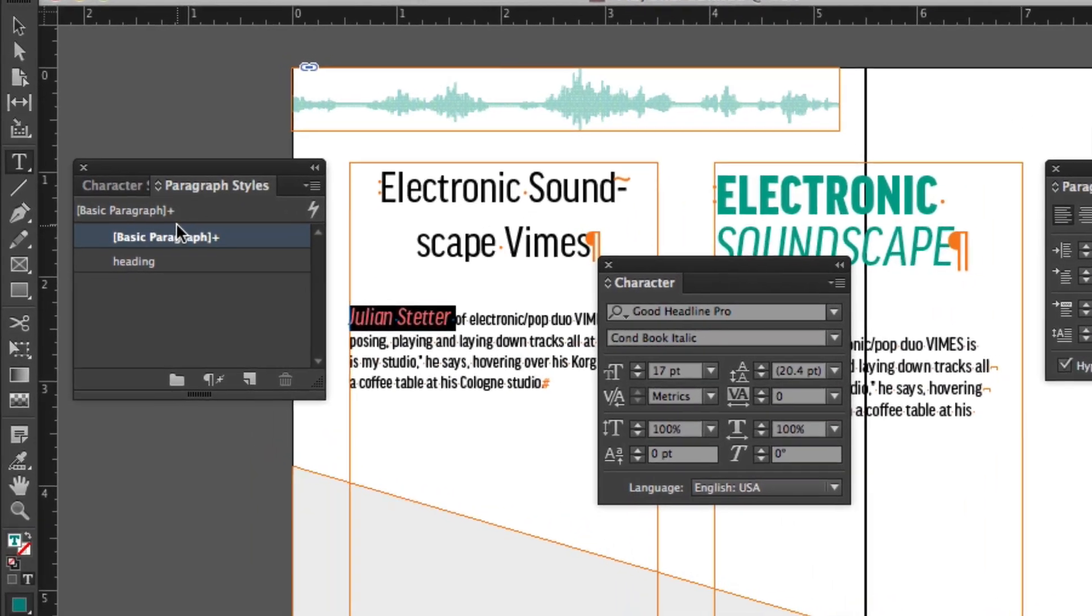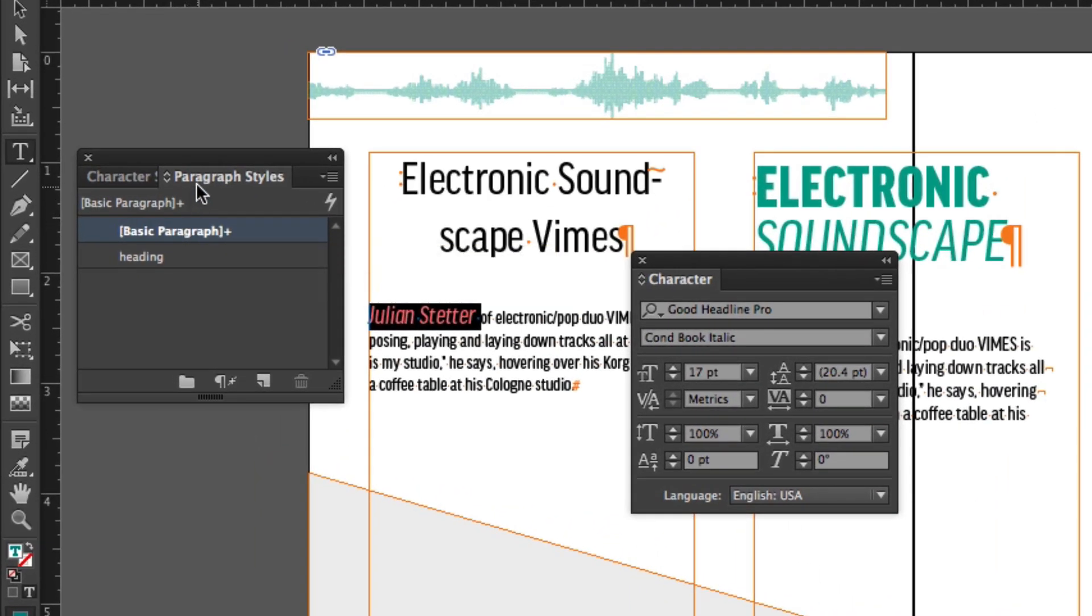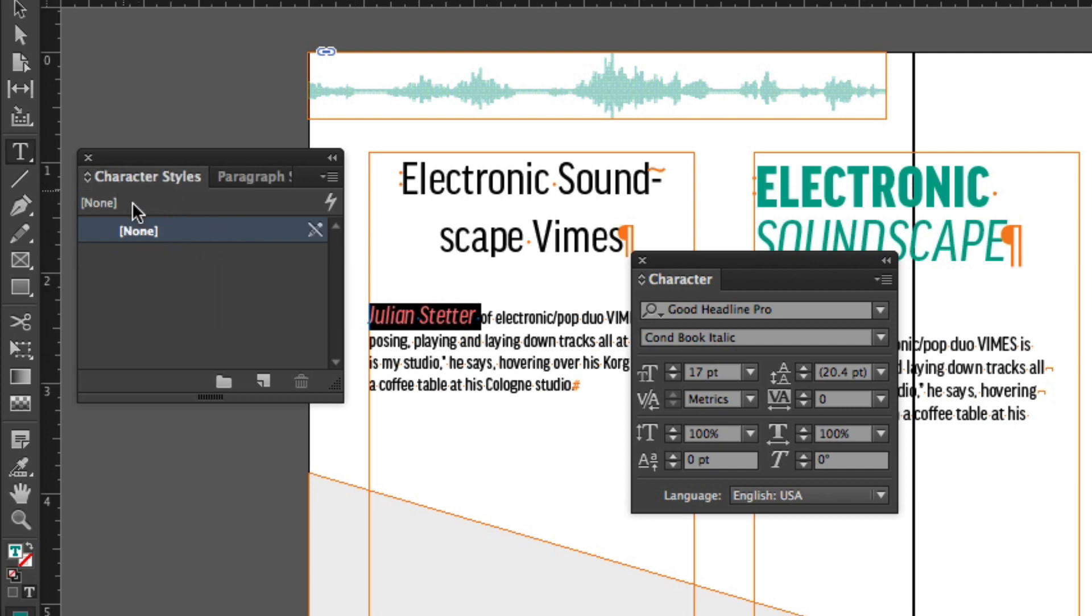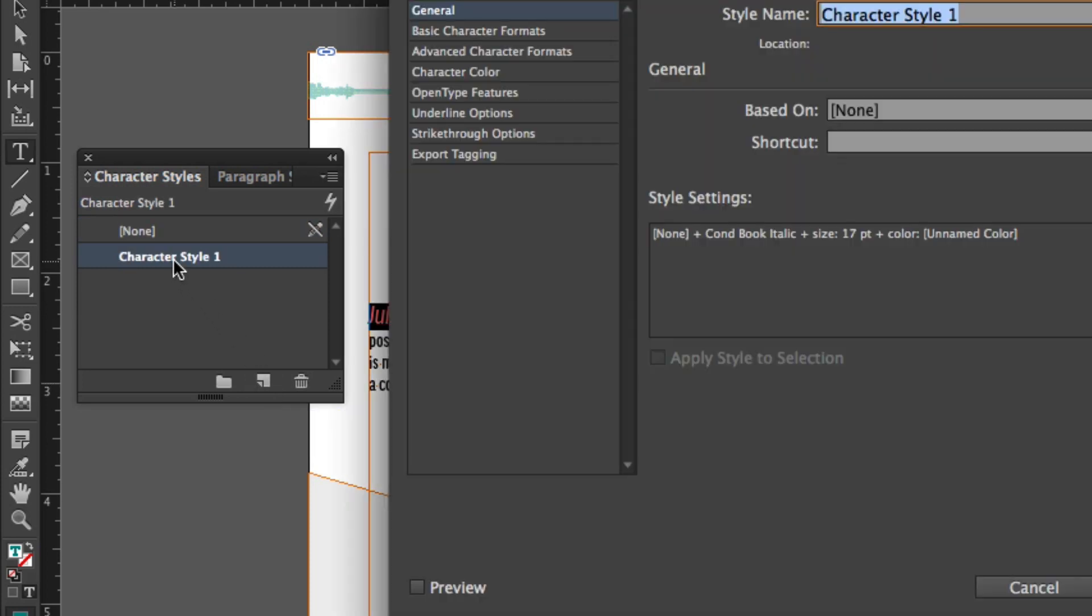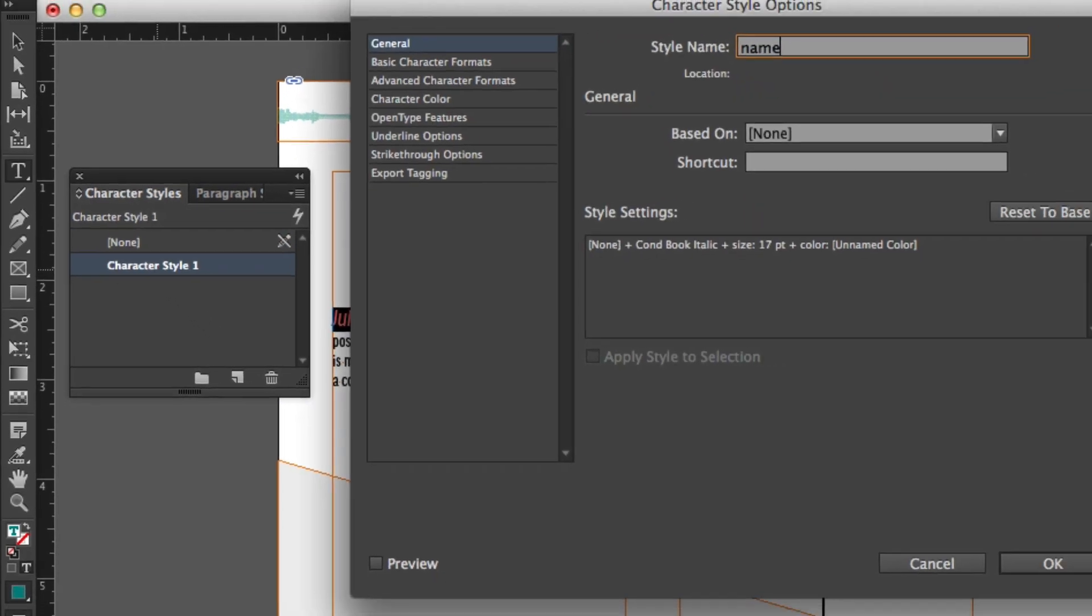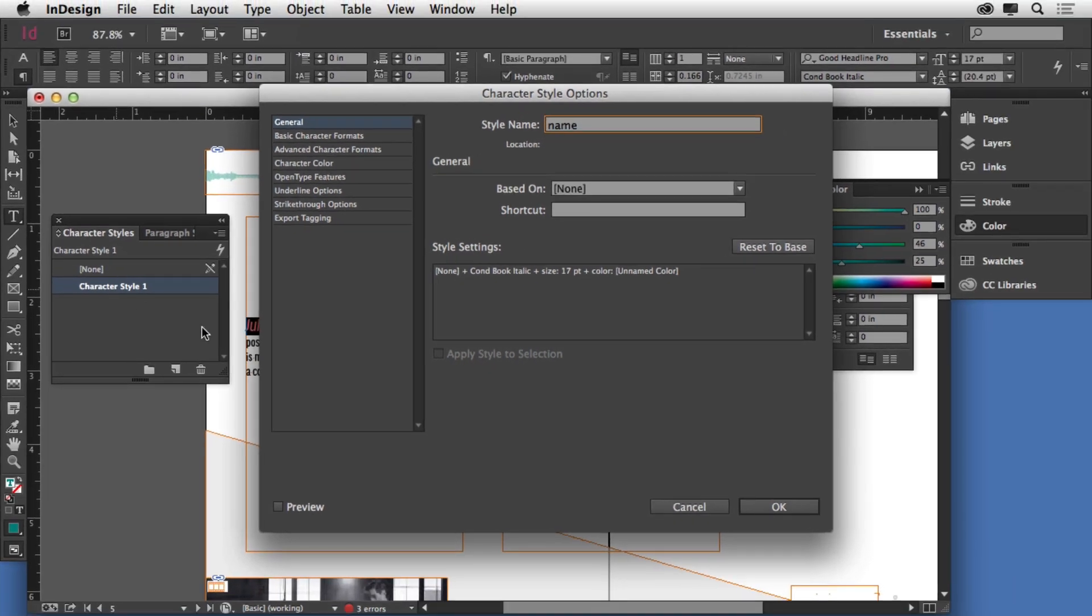Now if I go and if I were to apply it as a paragraph style or capture it as a paragraph style, it would apply to an entire paragraph the next time I try to use it. But if I go to the character style panel and capture that formatting, I can double click to name it, call it name or whatever you want. Click OK.